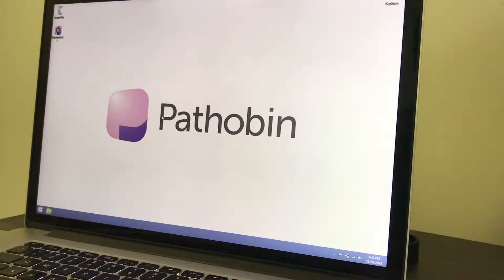Hi, this is Dr. Shane Batty, pathologist, and in this video I'll demonstrate how Pathobin Tools' new real-time stitching function works.